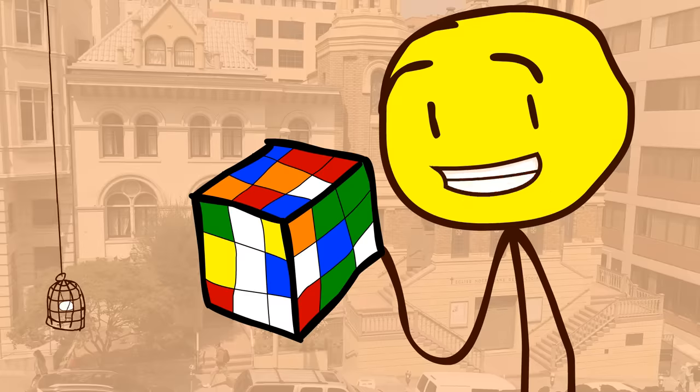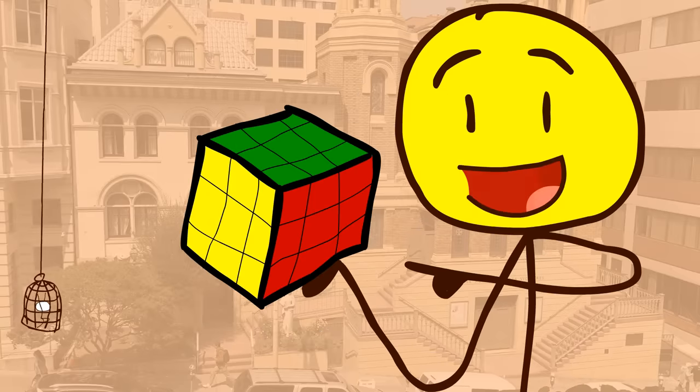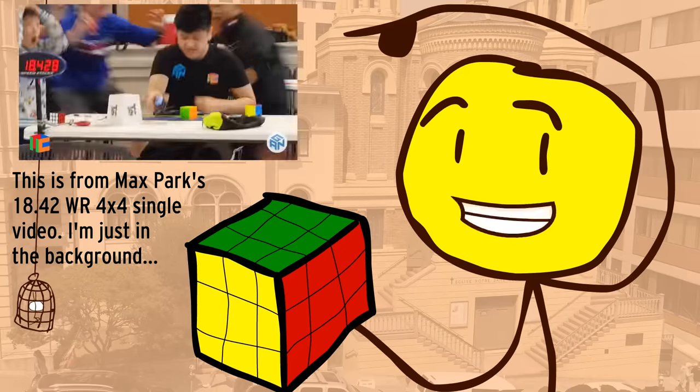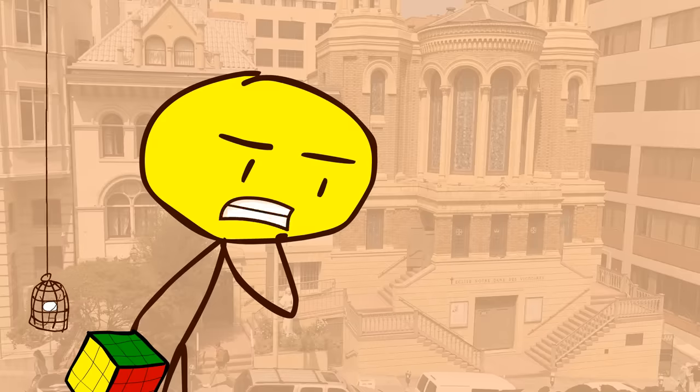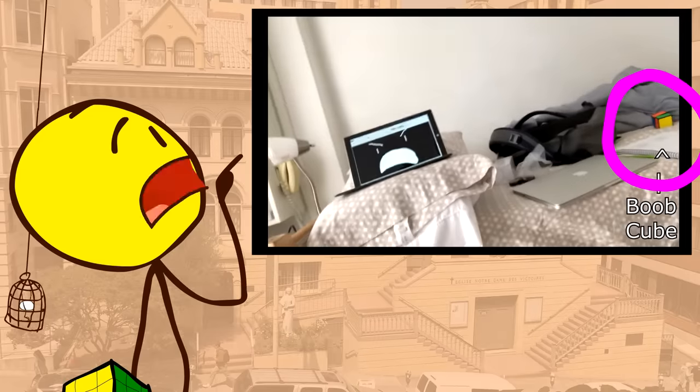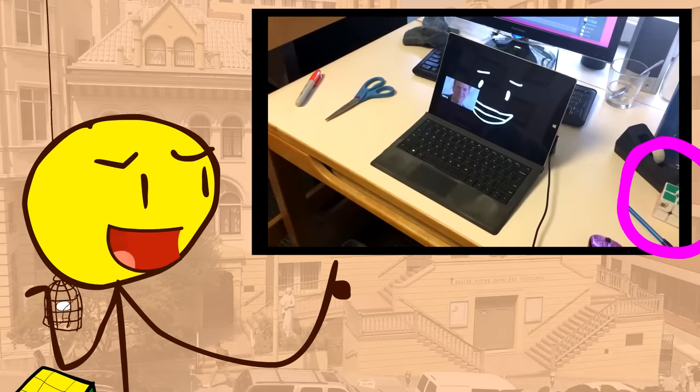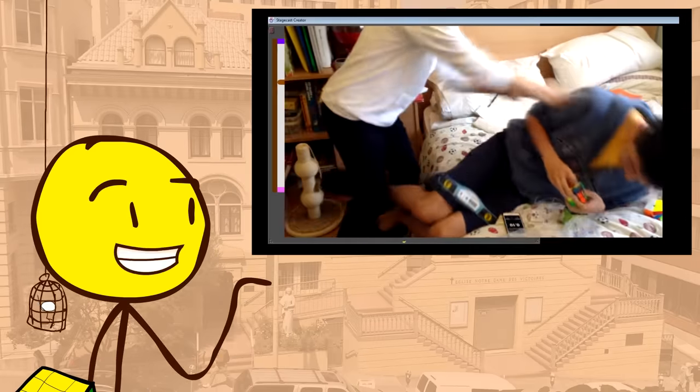That means I solve Rubik's Cubes as fast as possible, and I go to competitions to race against other people, but I never win! If you look in a few of my videos, you can find my speedcubes lying on my desk, so now you know why.